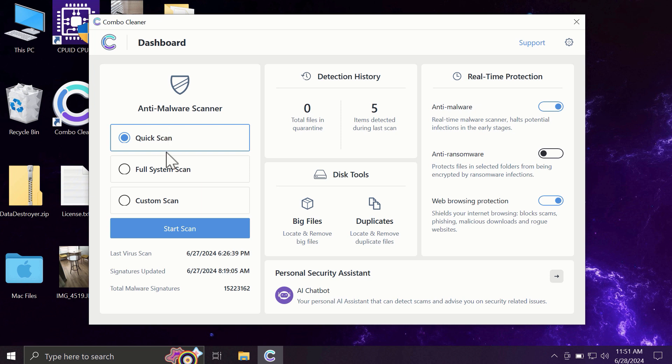The full mode includes full system scan and custom scan, but as I said, in the trial version only the quick scan option is available.